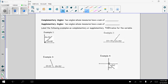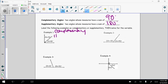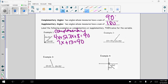Complementary angles are two angles whose measures have a sum of 90 degrees. Supplementary angles are two angles whose measures have a sum of 180 degrees. Example one has a right angle box, so these are complementary — they equal 90. Using the angle addition postulate: 4x + 5 + 3x + 8 = 90. Combining like terms: 7x + 13 = 90, so 7x = 77, and x = 11. No degree sign because we found a variable, not an angle.